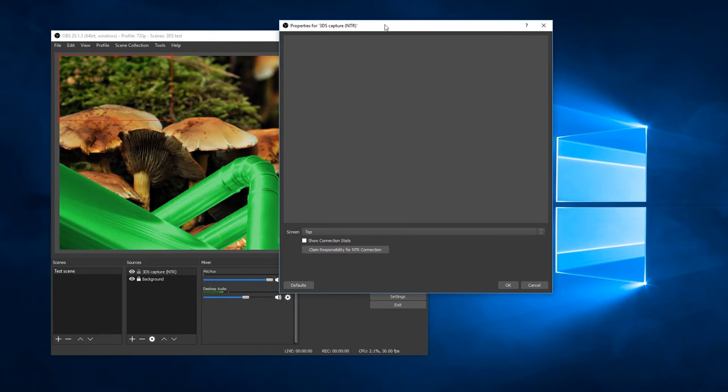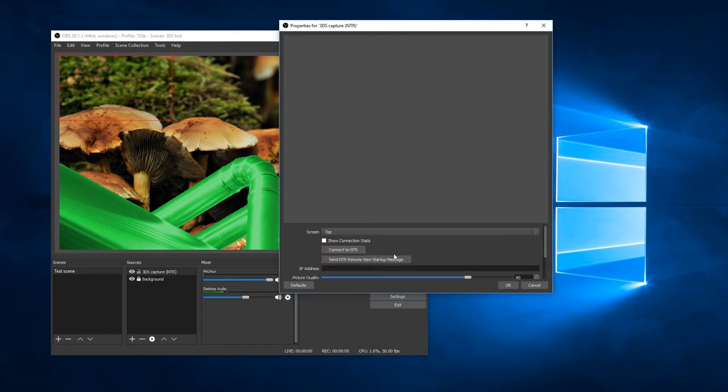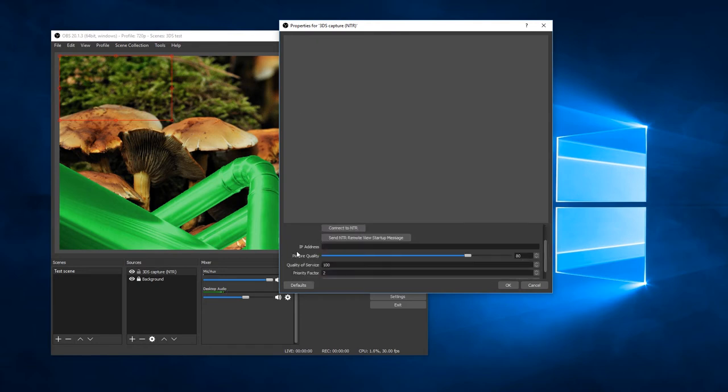However, it does share a single connection to NTR. So one or the other has to claim responsibility for the connection. That's what this button is for. That actually unlocks a lot of the configuration options here.